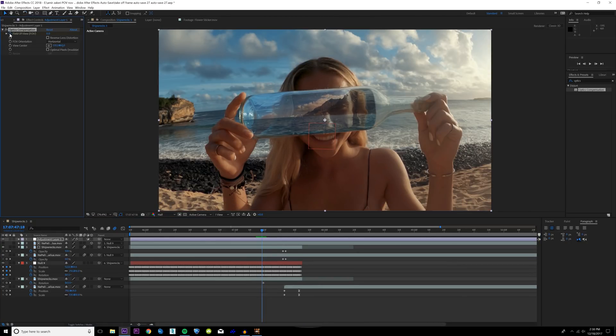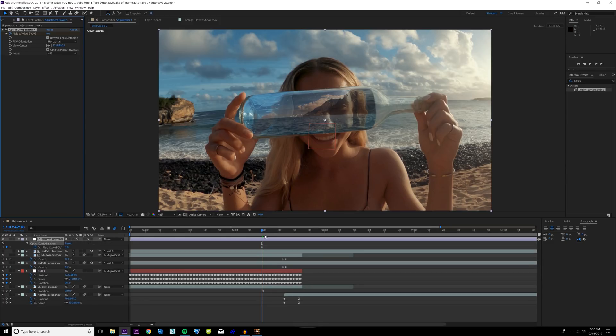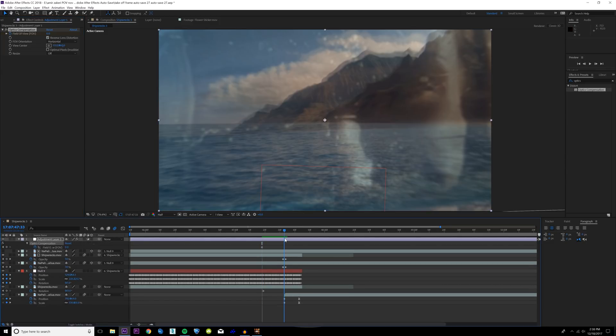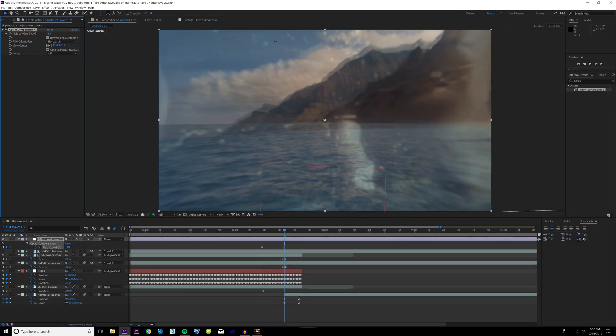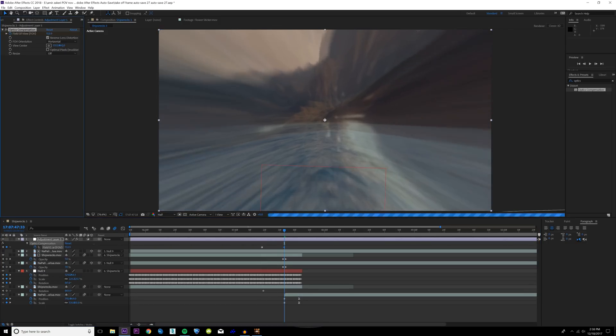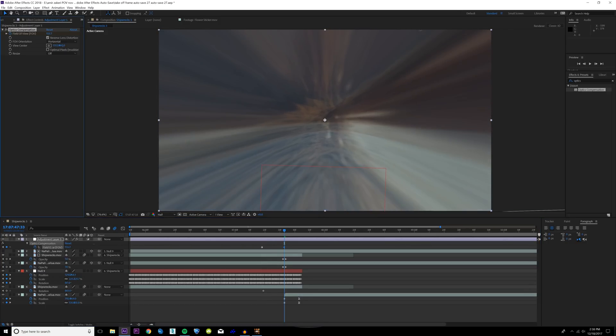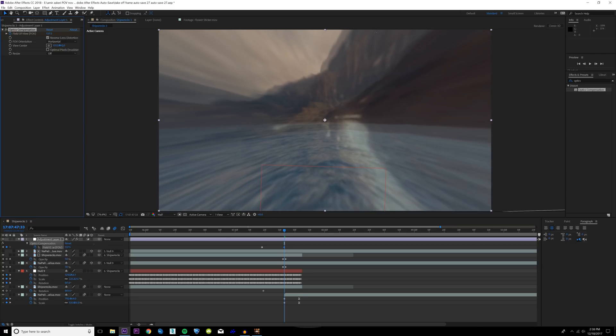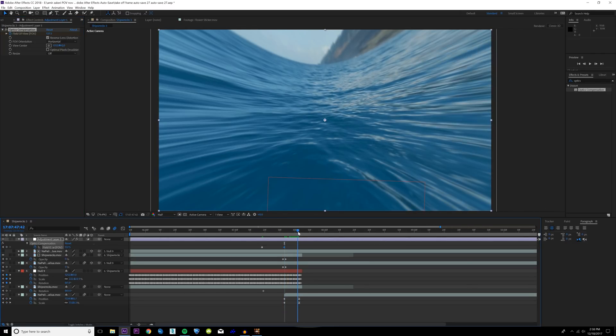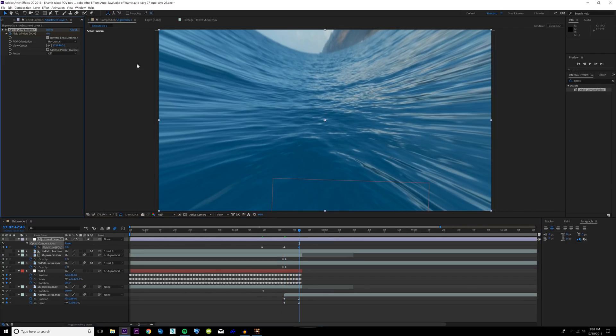Right here when it starts to zoom in, I'm gonna hit keyframe for the field of view. I'm gonna reverse the lens distortion and hit U so I can see the keyframe. Right as the opacity starts to fade in, I'm going to bump this way up, something kind of insane, something maybe like 135. And then as it zooms out, just drop it back down to zero.